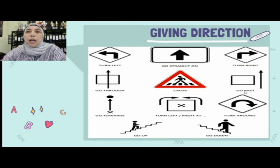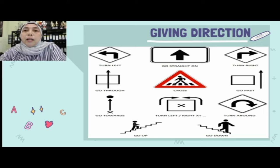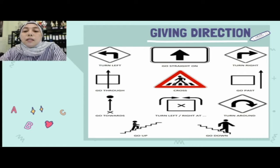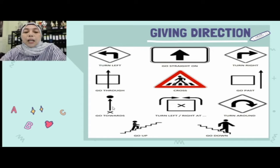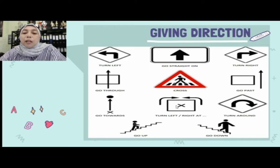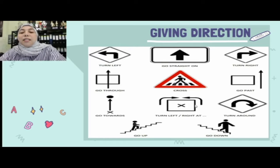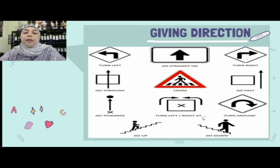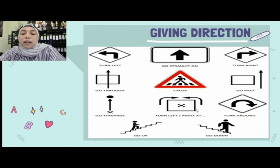Go past berarti melewati depannya, sedangkan go through berarti masuk ke dalamnya. Go towards sama dengan go straight on. Turn left at atau turn right at digunakan dengan menyebutkan patokan tempat — misalnya 'turn left at kindergarten' berarti belok kiri ketika ketemu taman kanak-kanak, atau 'turn right at kindergarten' untuk belok kanan.